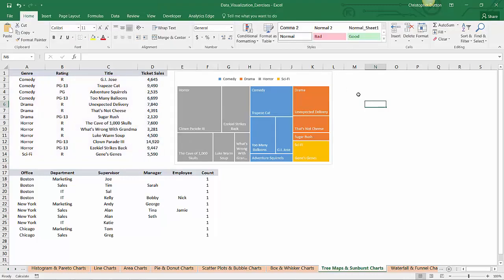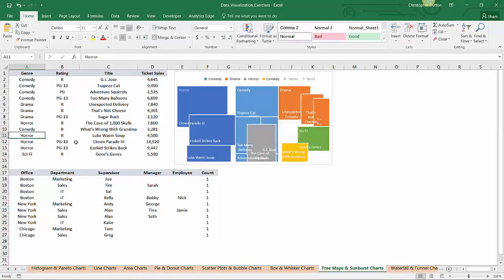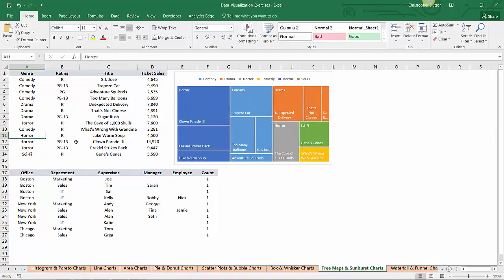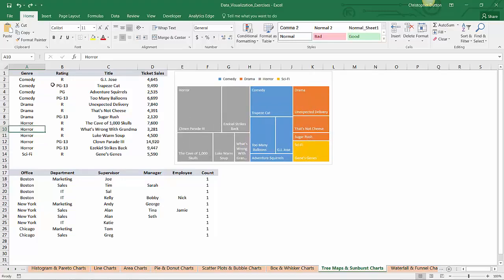Now, you remember the pro tip where I said you have to make sure your data is grouped and sorted? I'll show you an example of why that's the case. Let's say What's Wrong with Grandma was no longer a horror movie, let's say it was a comedy. If I change that label to comedy, now the tree map gets extremely confused, and it adds a second category for comedy. So it's showing comedy as blues and this one separate field just to account for that one line that's not grouped with the other comedies. So as you can see, that really kind of wreaks havoc on the tree maps. So I'll just undo that step.